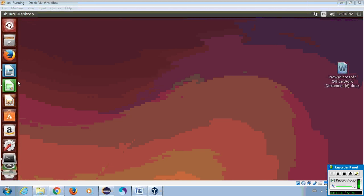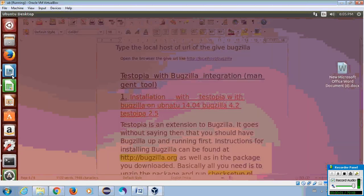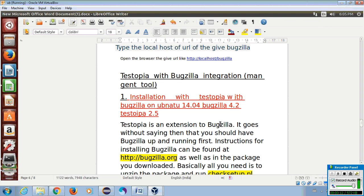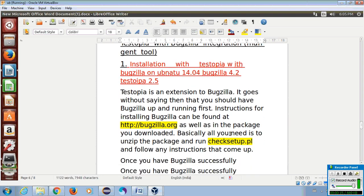Hi guys. Today we will discuss configuring Testopia with Bugzilla. We will cover installation of Testopia with Bugzilla on Ubuntu version 14.04, Bugzilla 4.2 version, and Testopia 2.5 version.